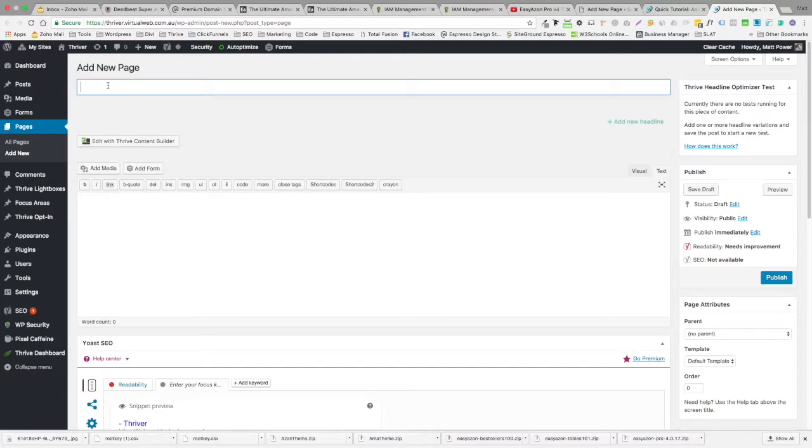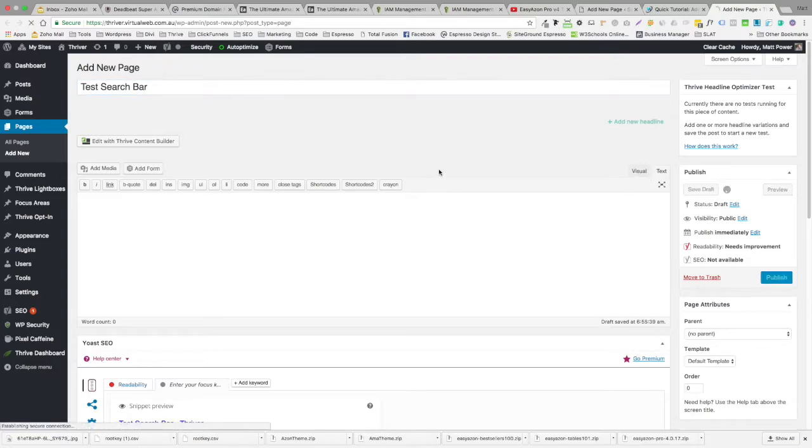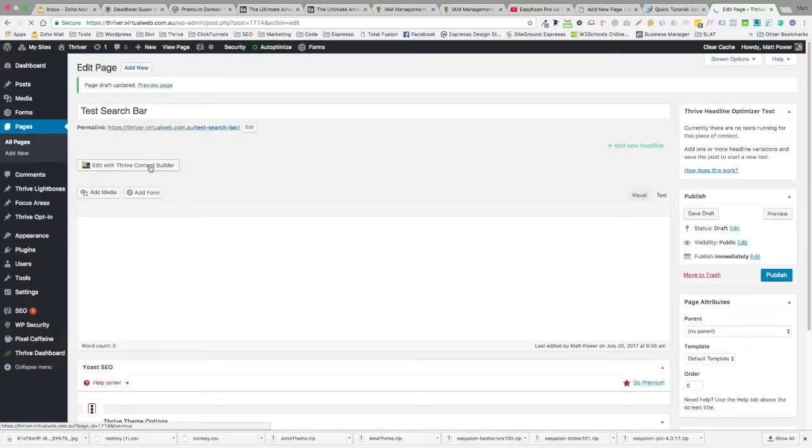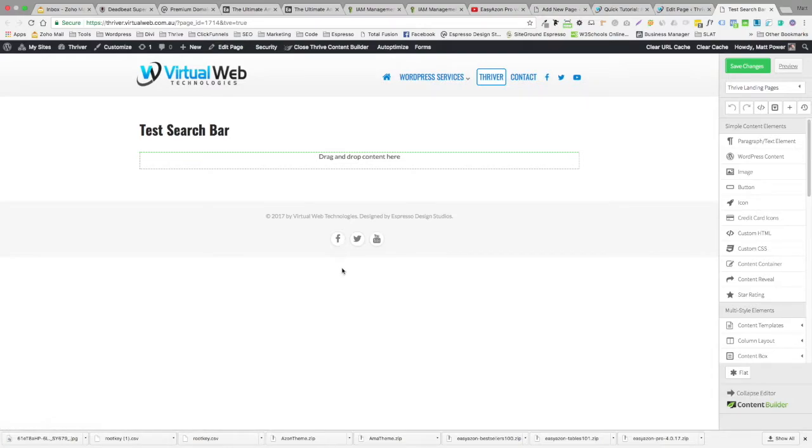While we're here, let's create a new test page: test search, test search bar.